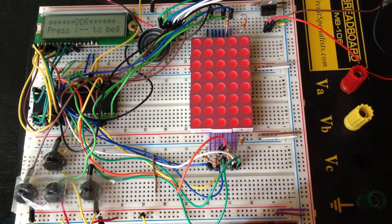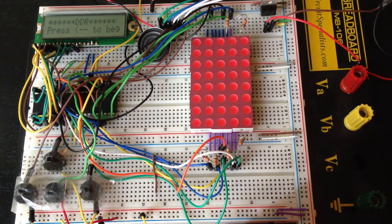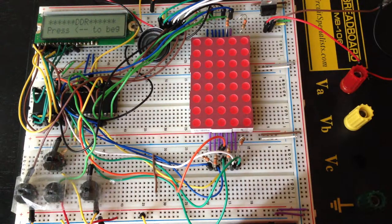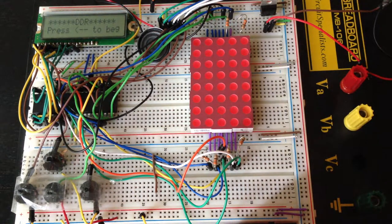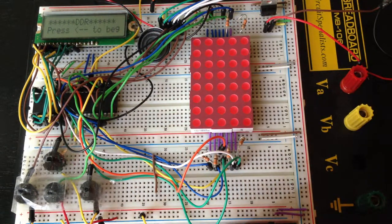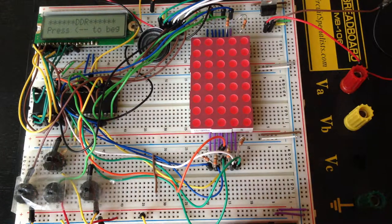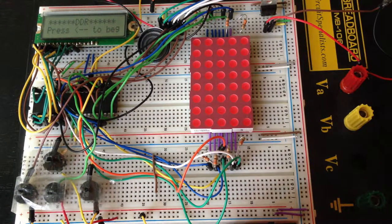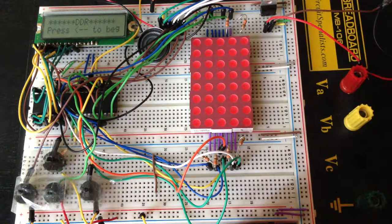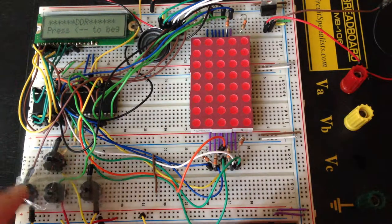For this project I used an ATmega 1284, a 7-segment LCD display, an LED matrix, a speaker, and 4 push buttons.